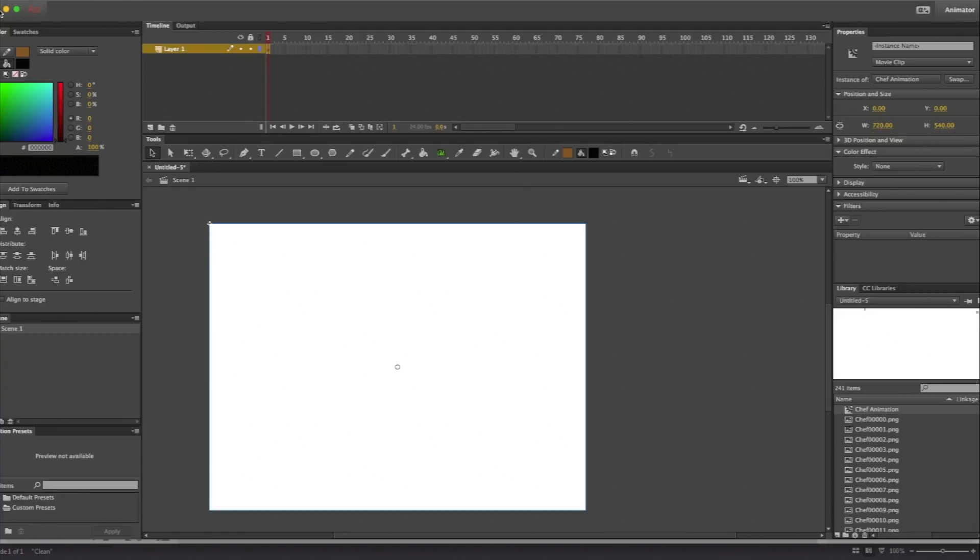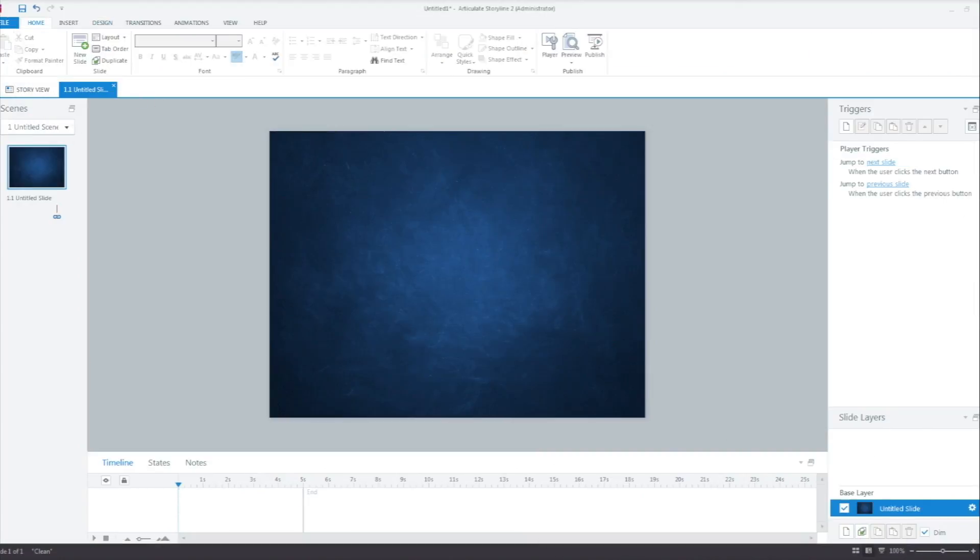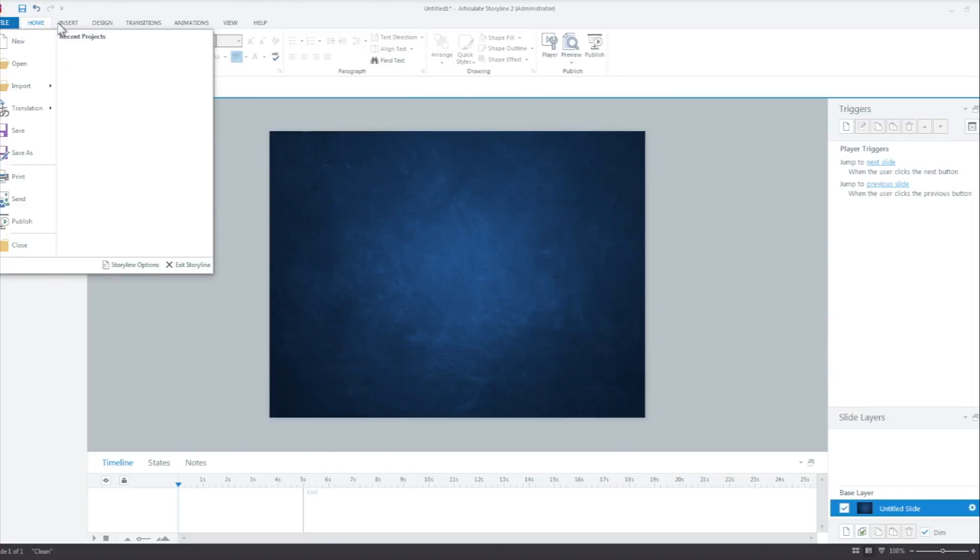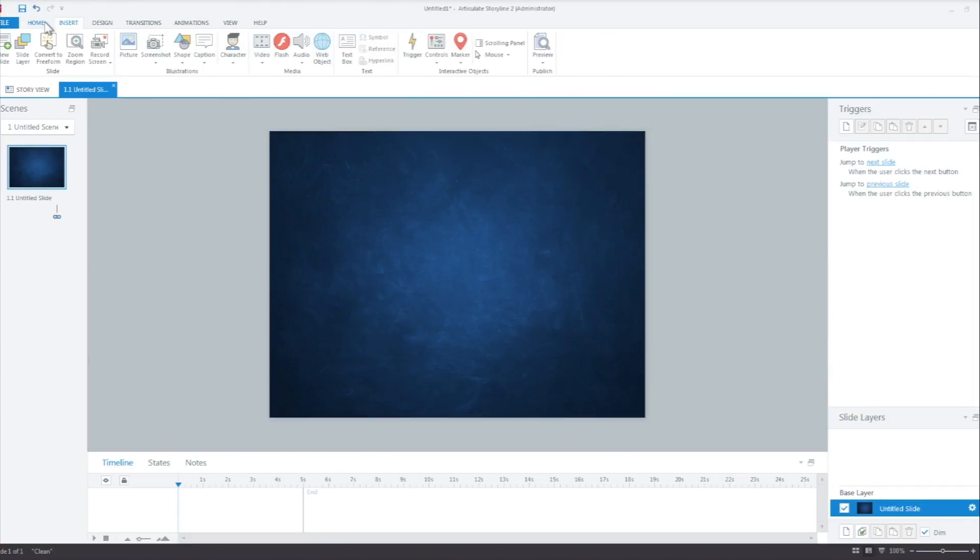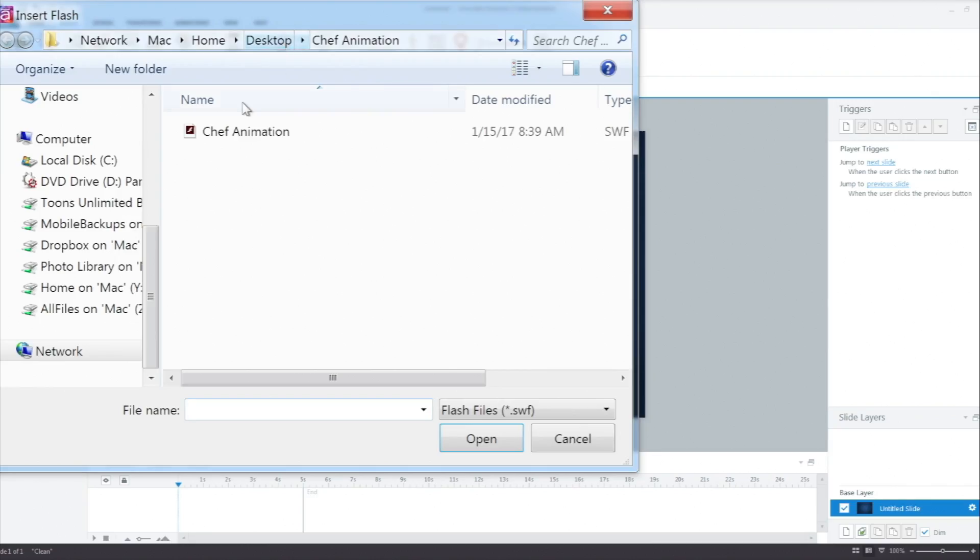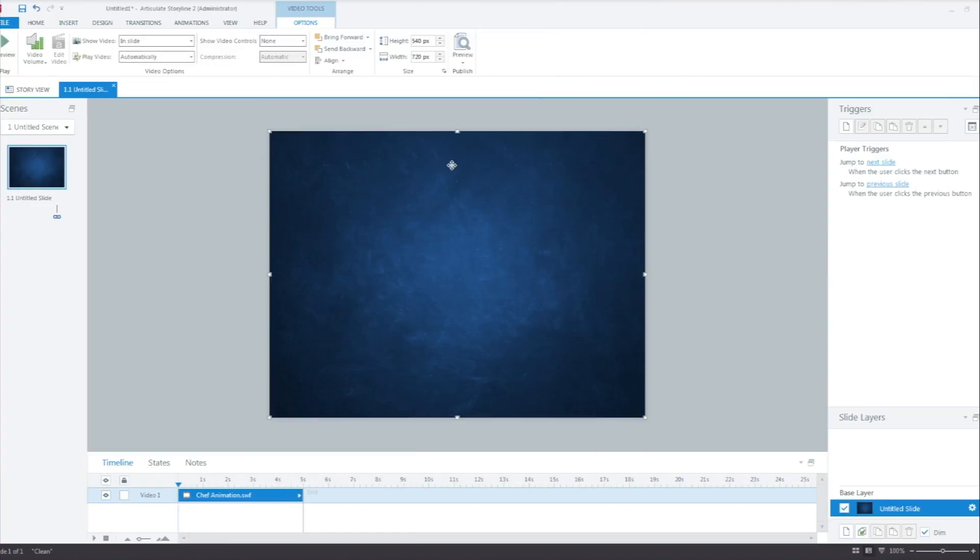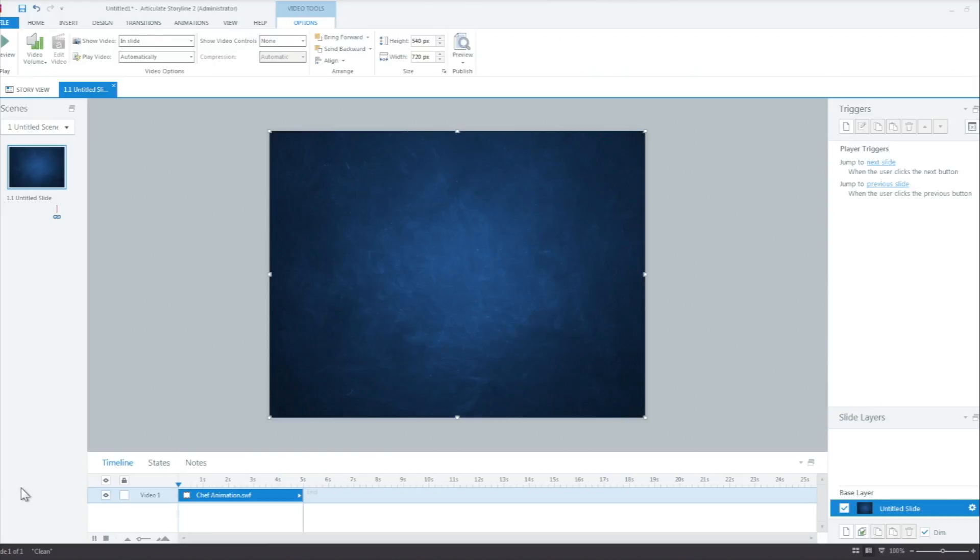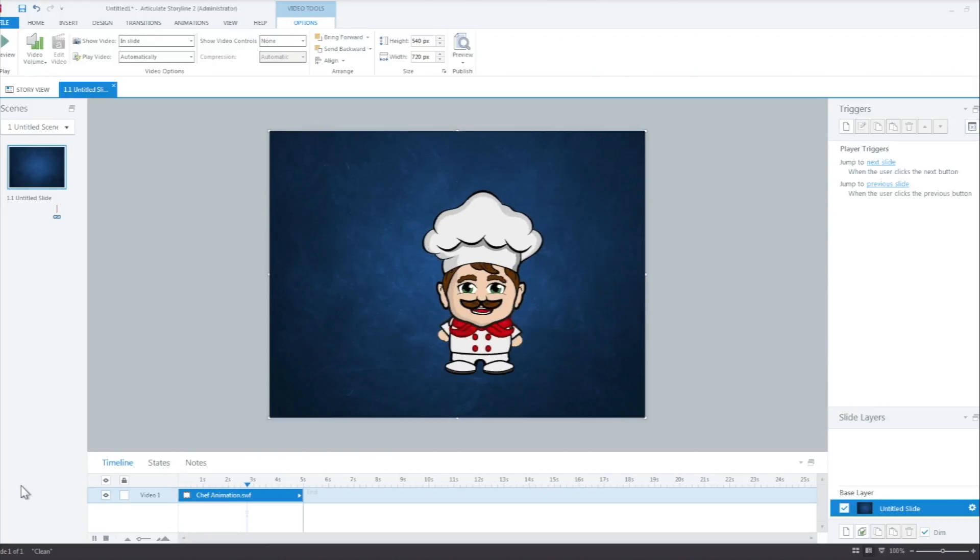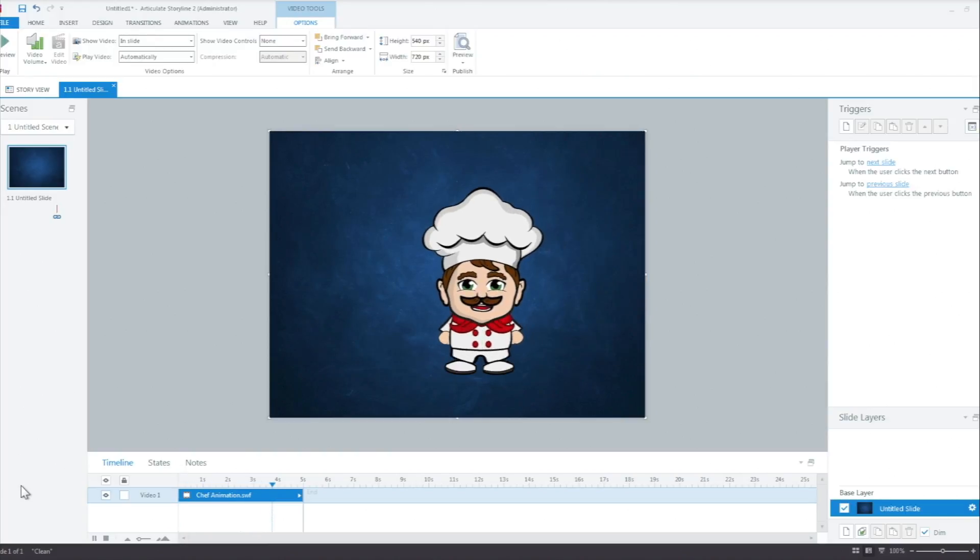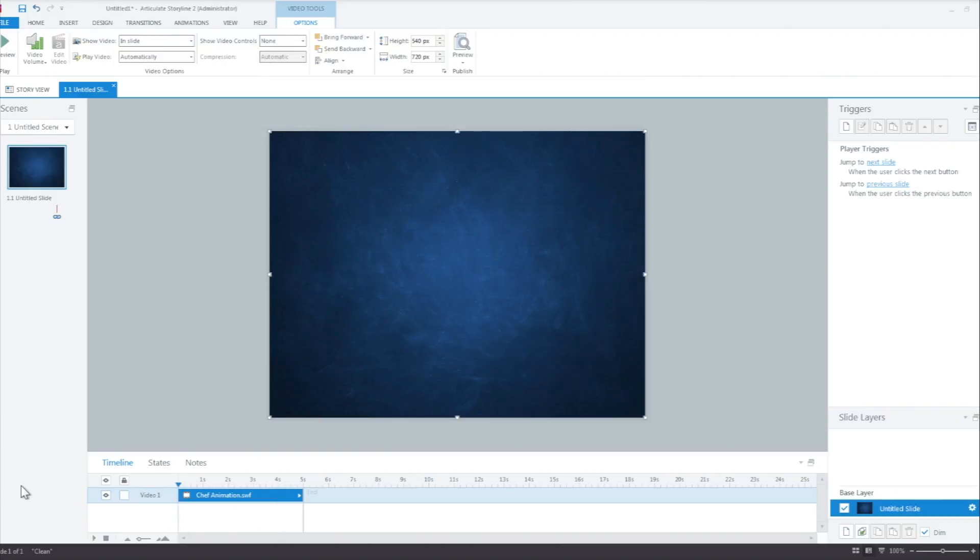So here we are back here at Articulate Storyline 2. And we're going to go ahead and import our animation. And so we're going to go to insert flash. Here's our animation right here. And look at that. It's at the exact output settings that we wanted, right? It's fitting this frame perfectly. So we know exactly what we expect to behave. I'm going to go ahead and play this out real quick. And look at that. Nice and clean. And he's at the formatting that we wanted.